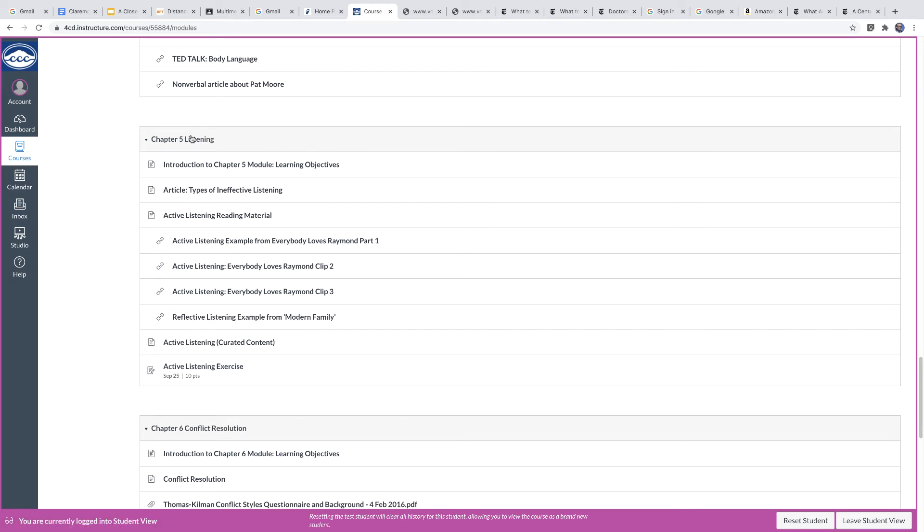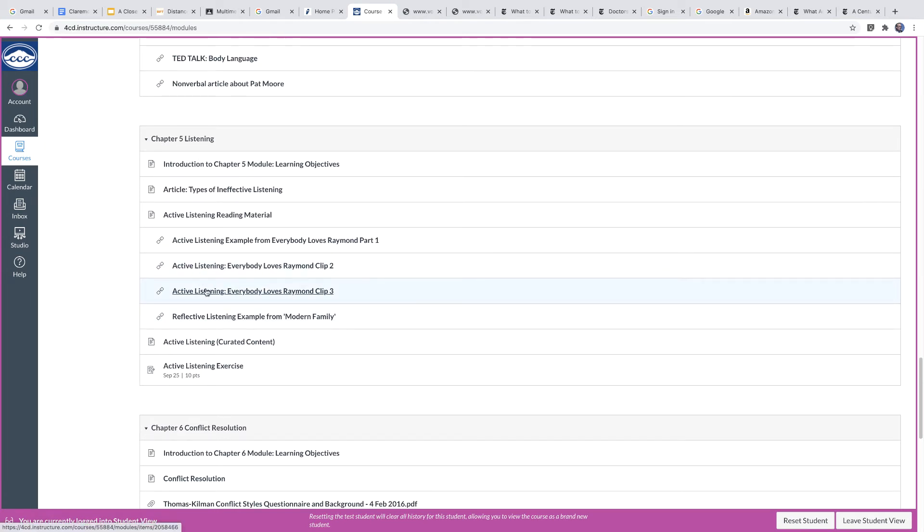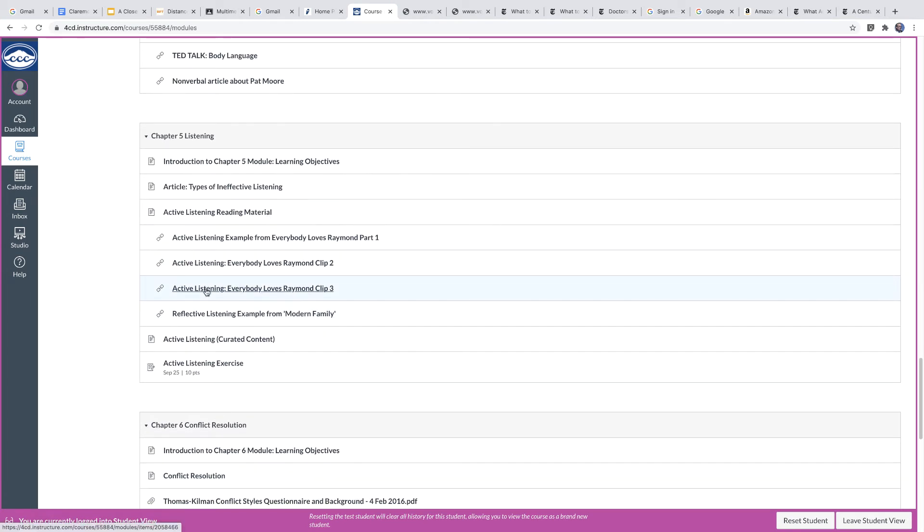Chapter five module here is about listening. And you'll see it's also very similar. There's some video clips for you to take a look at as well as an activity that you have here, an exercise.